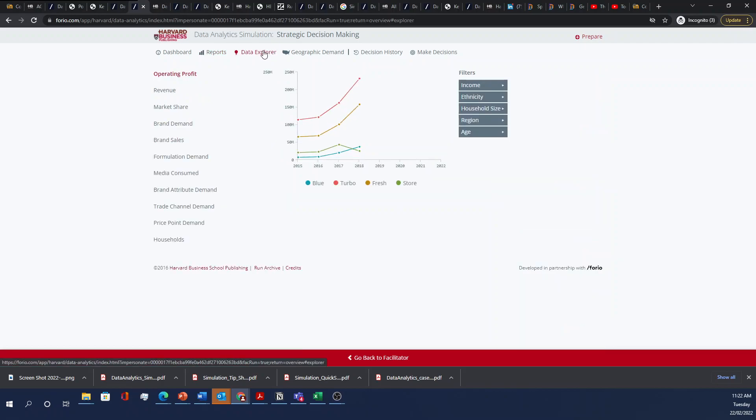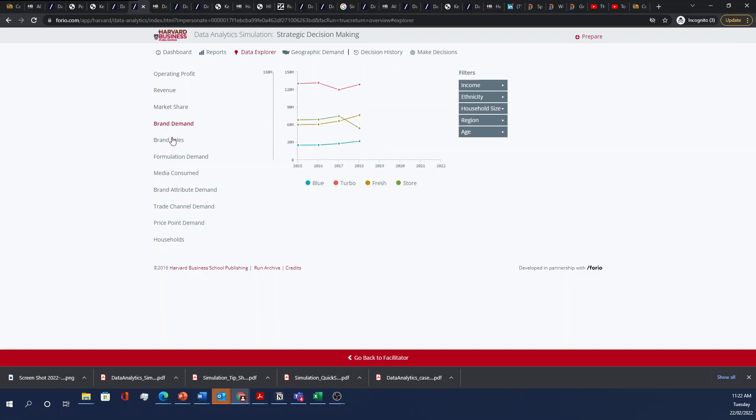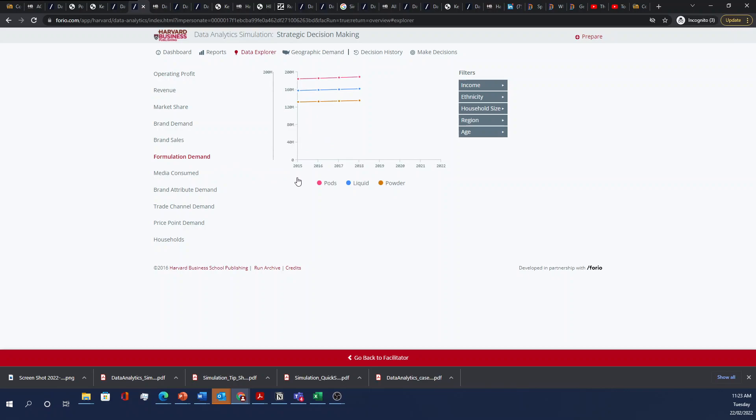In the Data Explorer tab, you have maybe about a dozen or so different tabs. I won't go through all of them, but you can quickly go through operating profit, revenue, market share, brand demand, brand sales. You should take a look at formulation demand for pods, liquid, and powder. That's one of the key decisions you'll have to make.